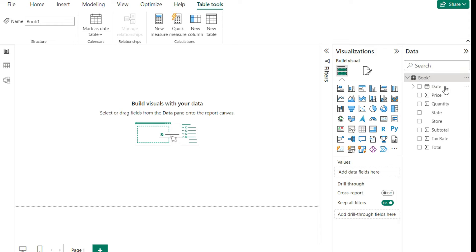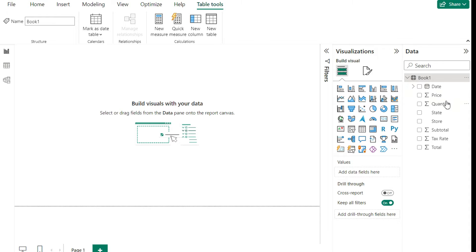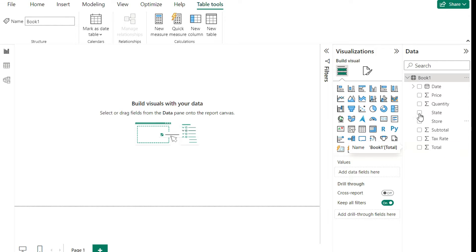If I click on the arrow to open it up, I'll see all the fields in this data set. I've got Date — and you can see it has a date indicator to tell you what type of field it is — Price, Quantity, which are numerical values, and State, Store, which are text values. So you can quickly see what your data set looks like.